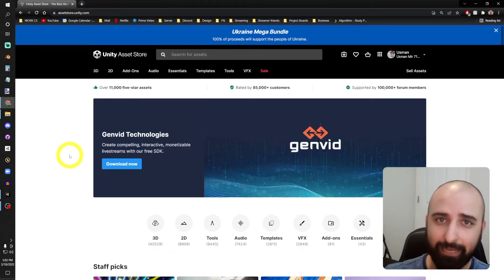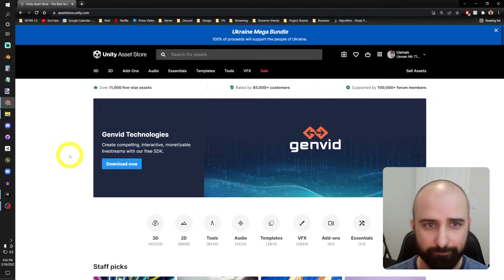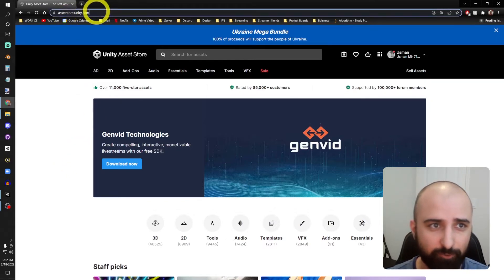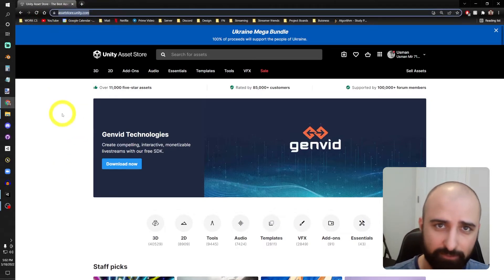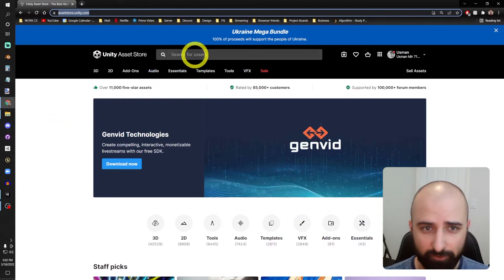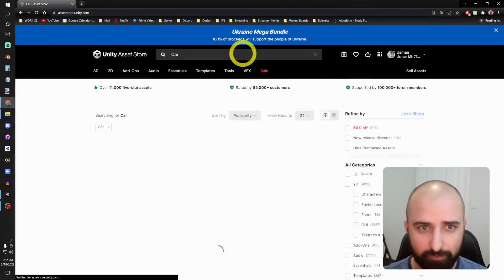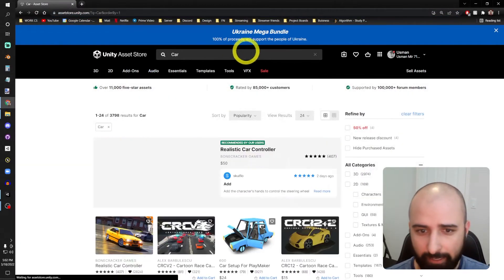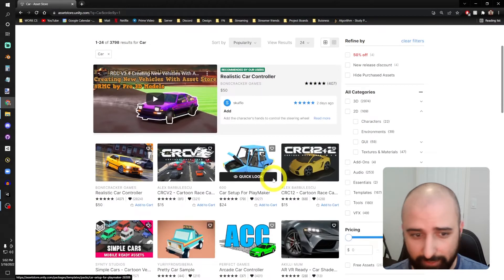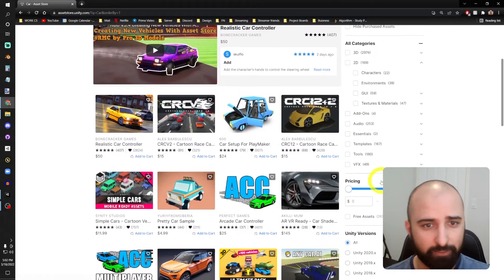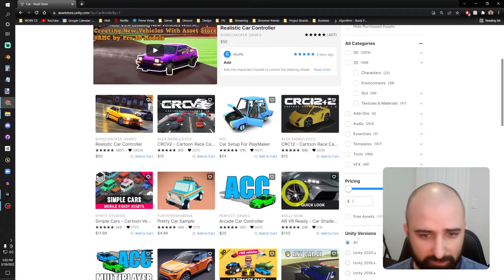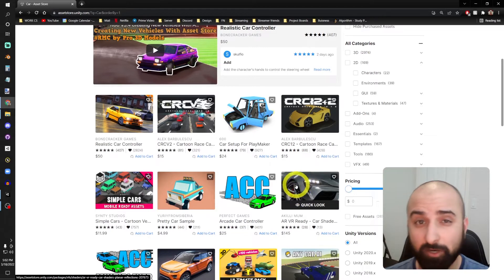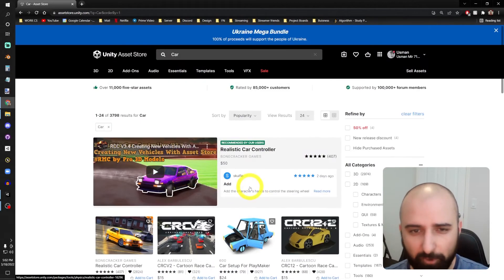All right, now let's go ahead and add an asset to our Unity project. So we'll go ahead and get to the assetstore.unity.com website, and in the search field we'll just type in 'car.' And now I'll see a large grid of 3D models of cars, pictures of cars, maybe some car sounds.